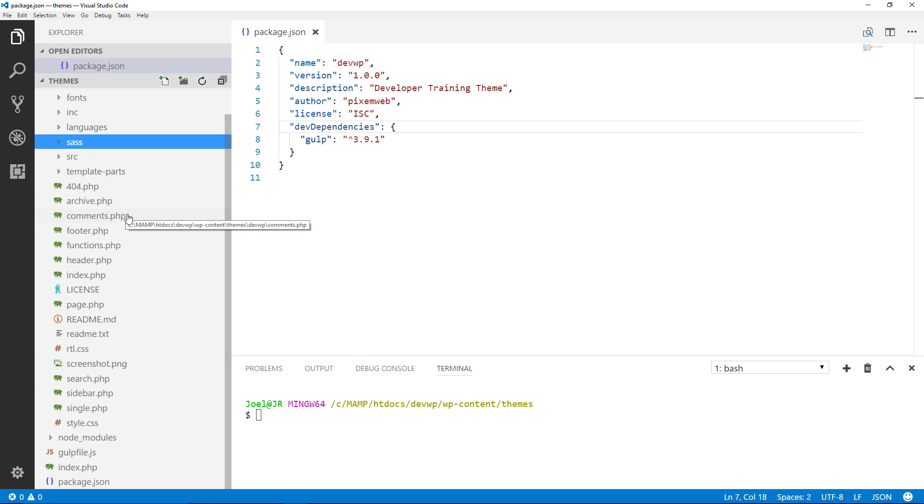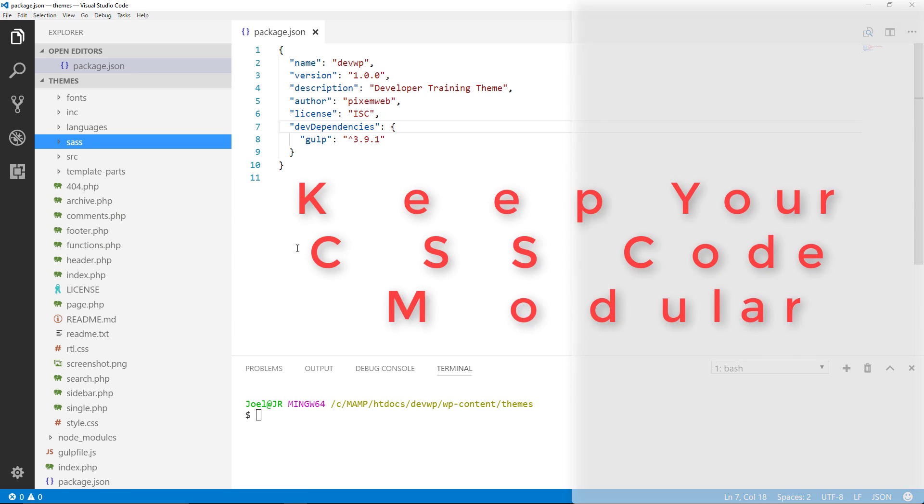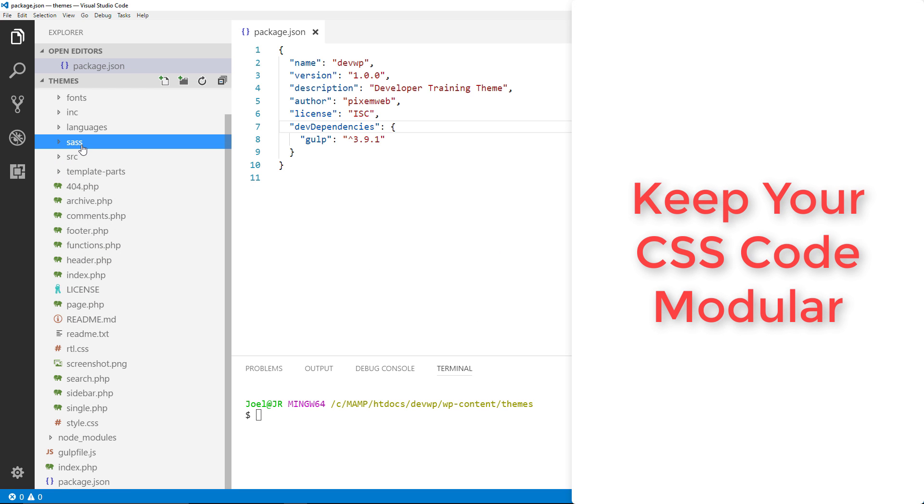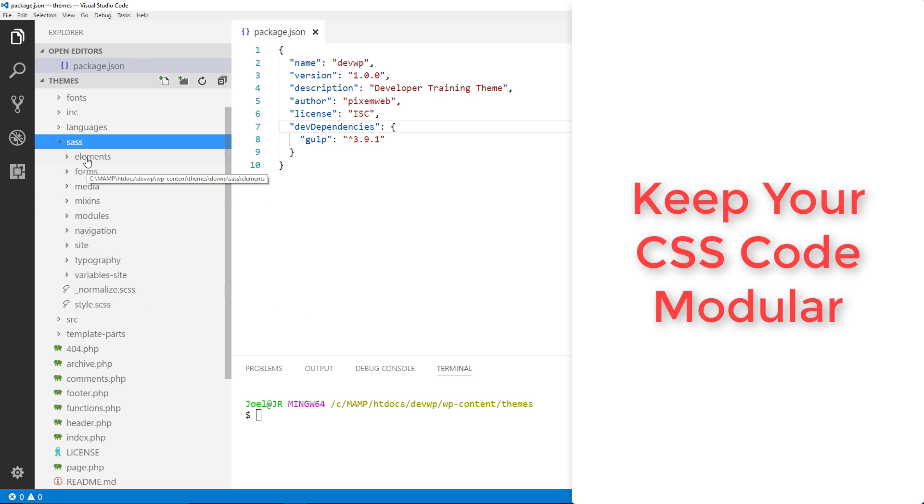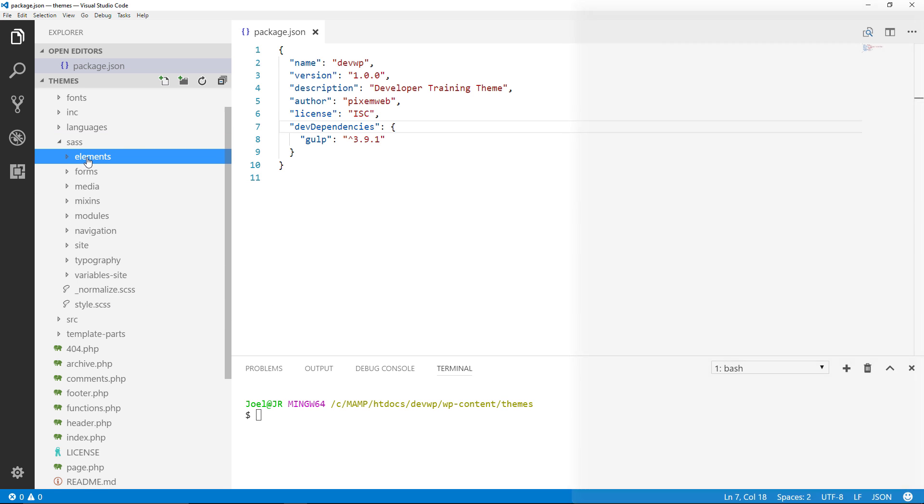Now remember from the previous video we installed gulp on our computer but now we're going to actually do something with it. This is going to be something useful. So gulp sass is good because what's going to happen is we have our scss files over here nicely organized within subfolders.